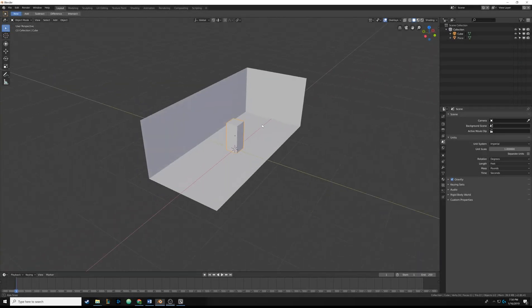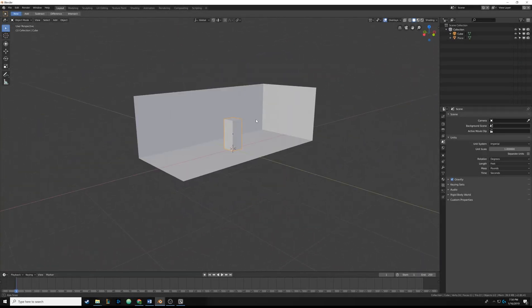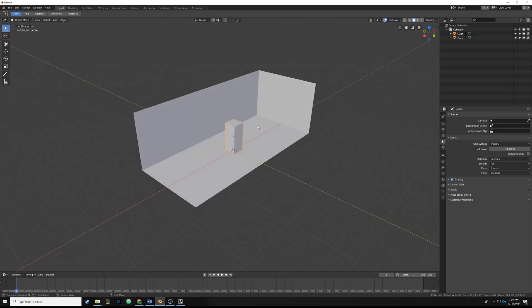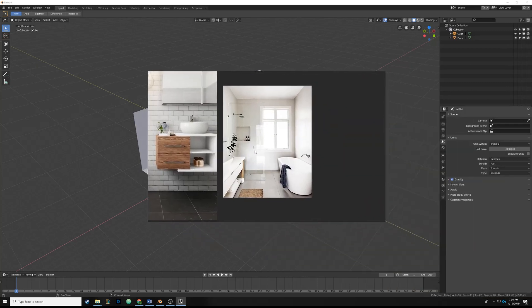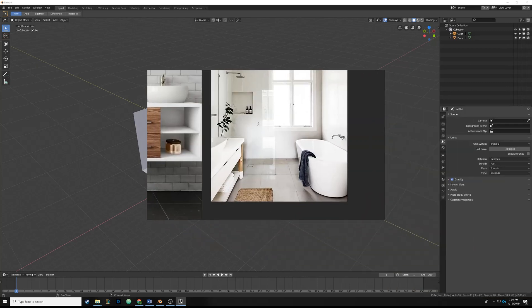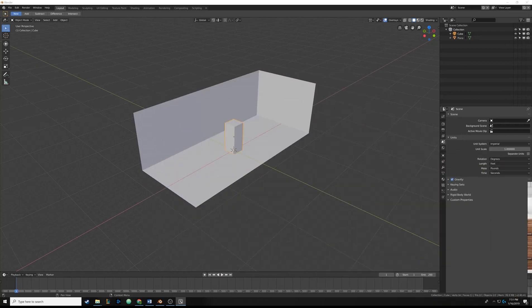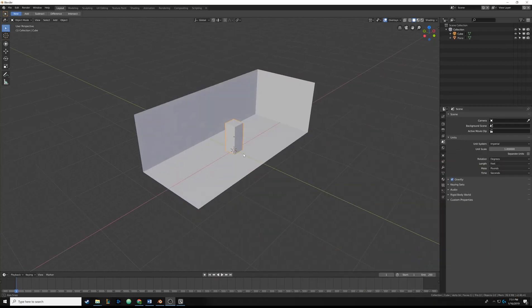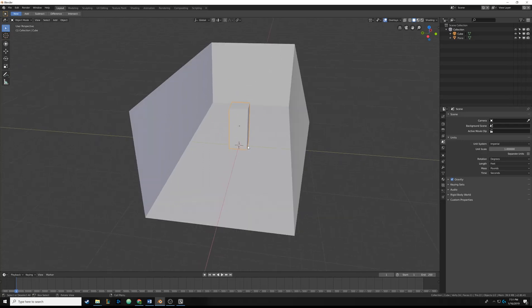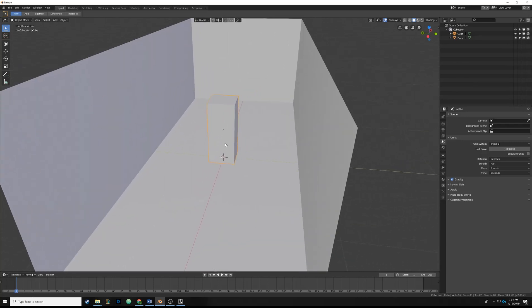Hello everyone and welcome back to the fourth part of our bathroom modeling tutorial. In this one we're gonna start modeling this little table you see by the sink. It's very basic so it's not gonna look too impressive in the beginning, but later on we're gonna add some textures to really make it look realistic. Without waiting too long, let's just jump into it.